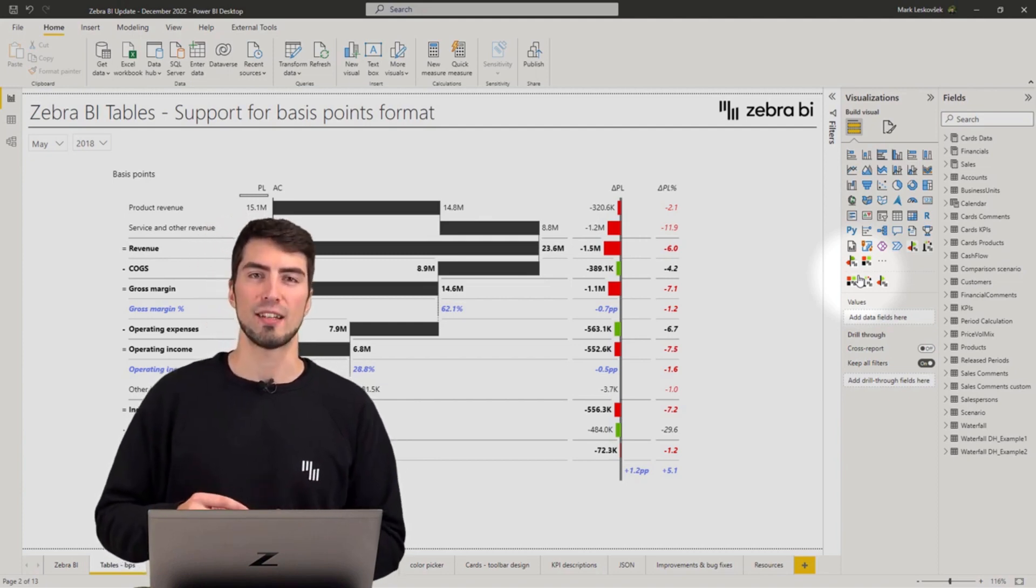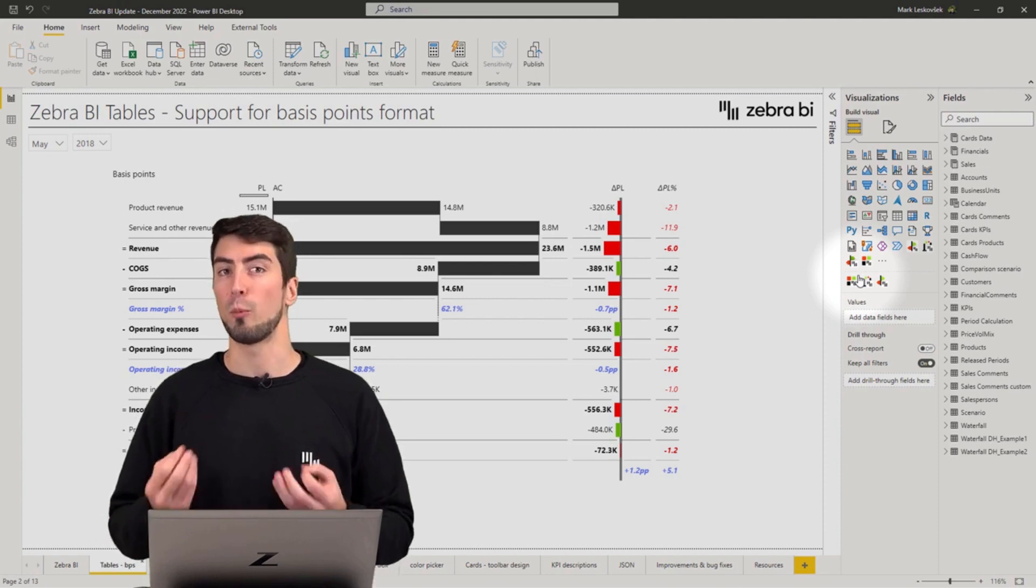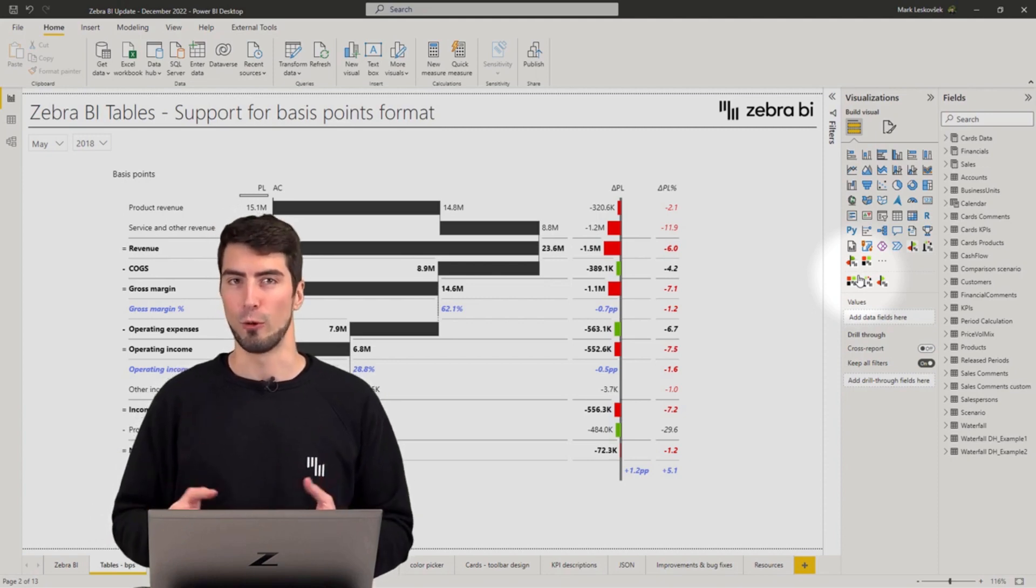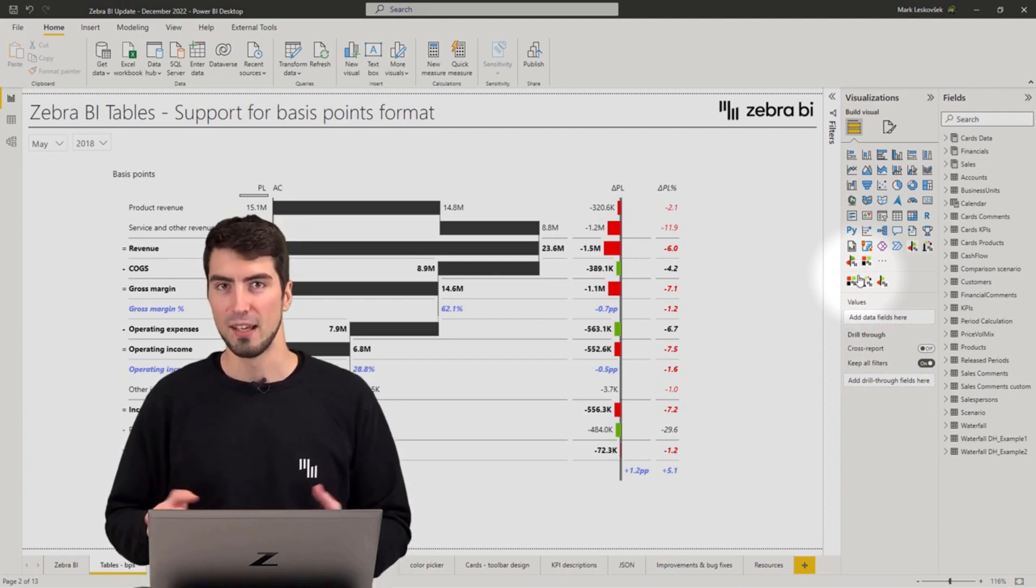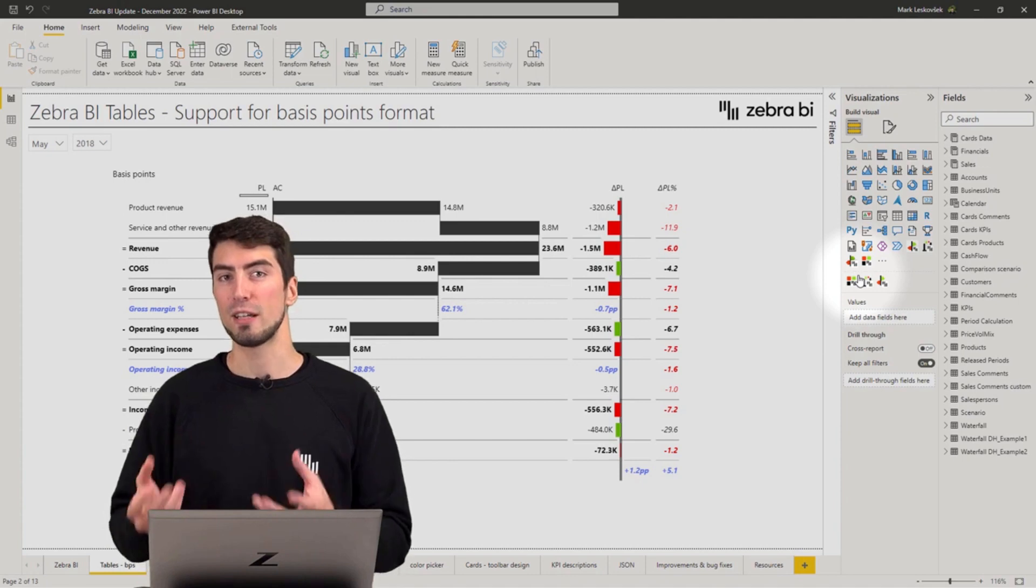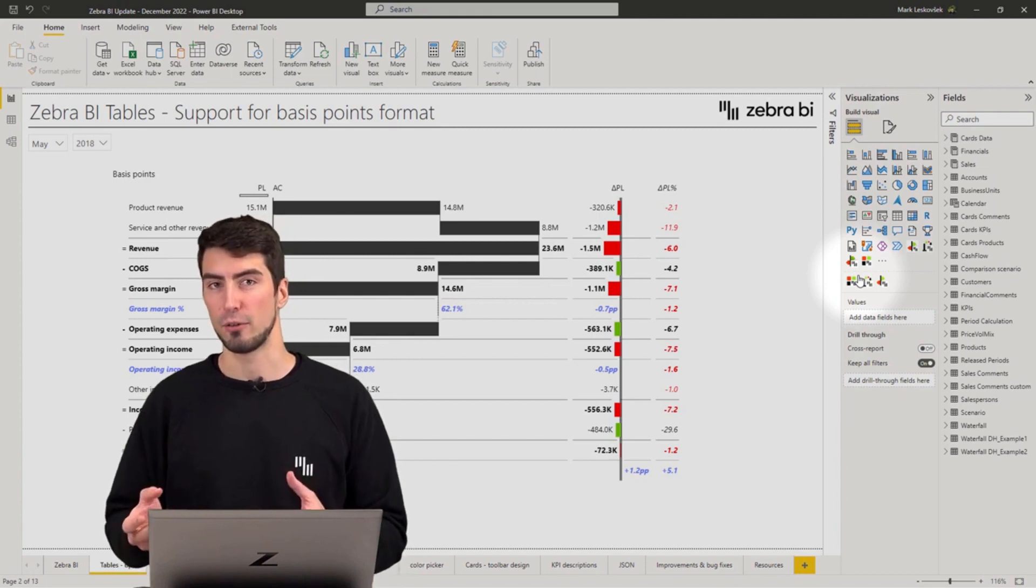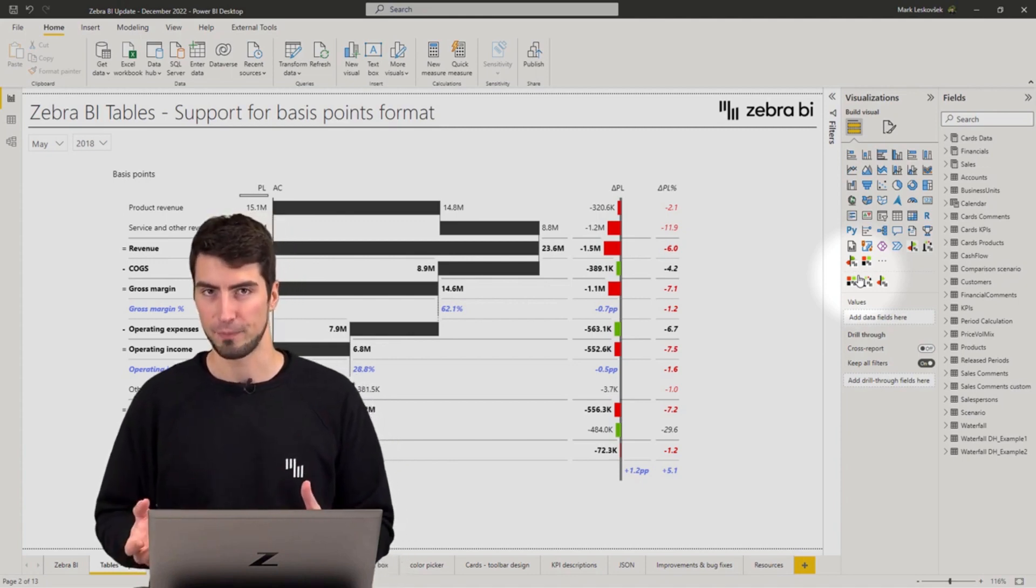So instead of saying the change was 0.2 or 1.2 percent, you would say the change was 20 basis points or 120 basis points.